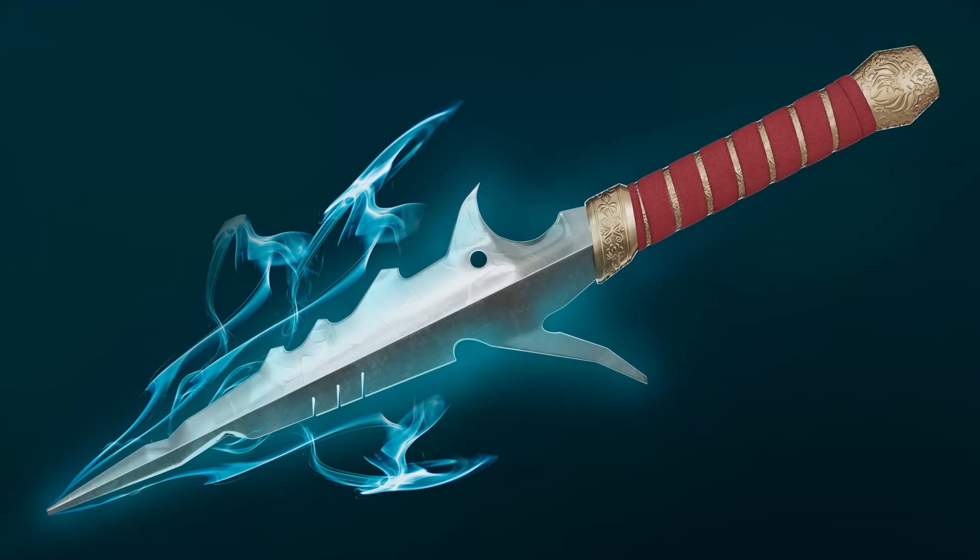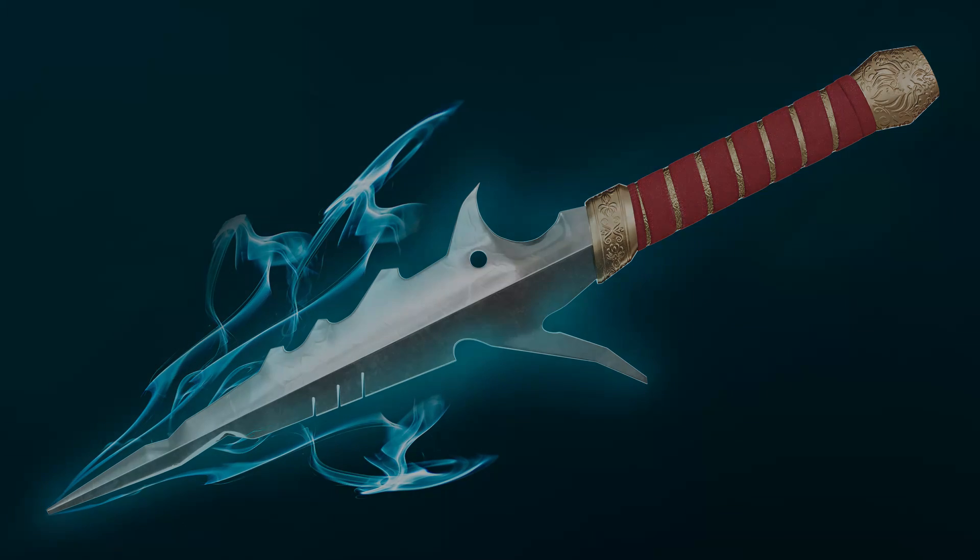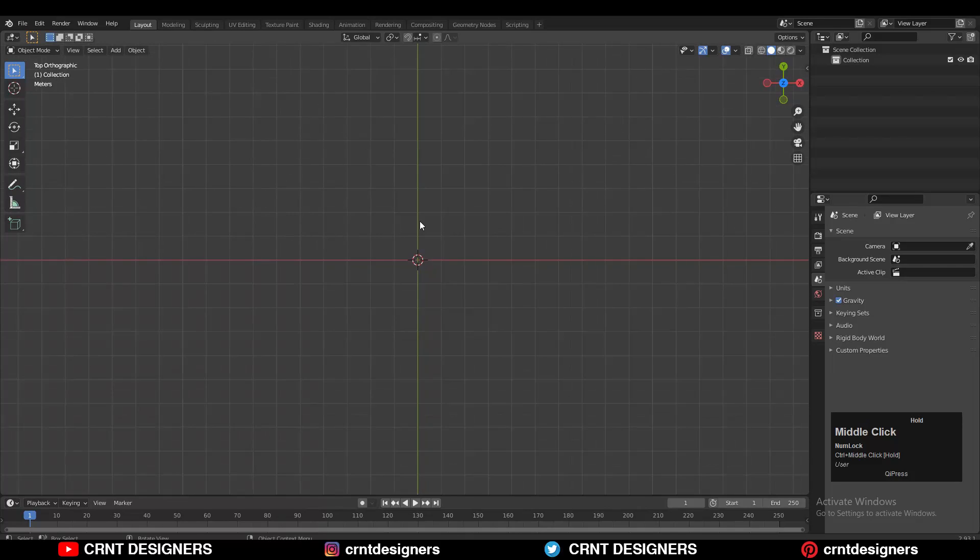Hey there, this is Chetan and welcome to CRNT Designers. In this Blender tutorial series we are going to learn to create a sword. This is part 1 of the sword creation process, and in this part we are going to learn to create the blade of the sword. So without further ado, let's get started.